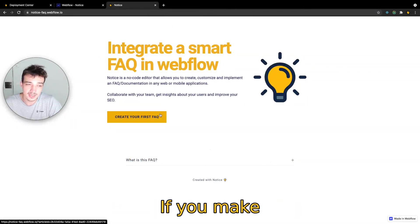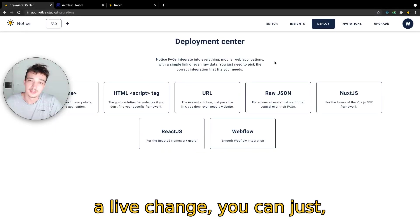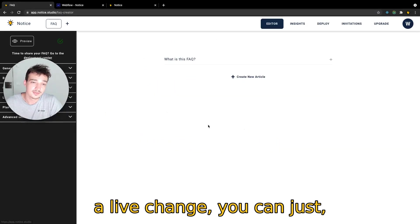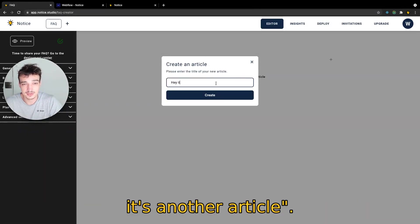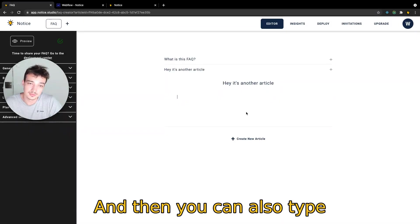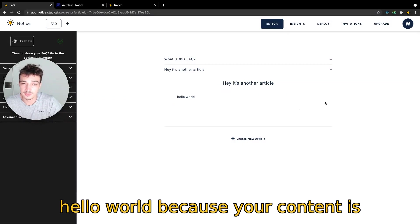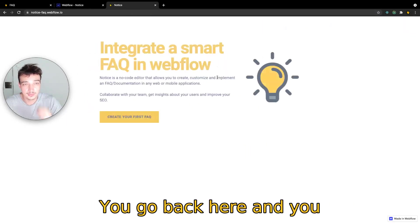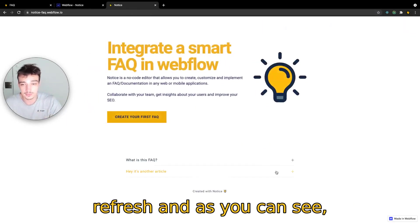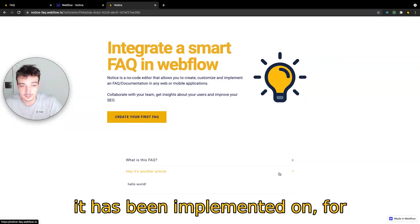If you make a live change, you can just, for example, create another article — 'it's another article' — and then you can also type hello world because your content is very good. You go back here, you refresh, and as you can see it has been implemented.